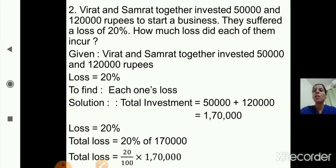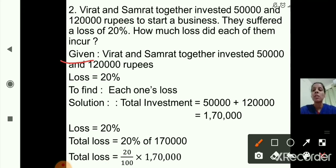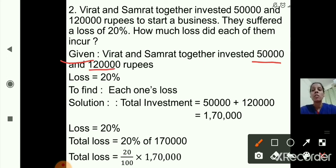Now question number 2: Virat and Samrat together invested 50,000 and 1,20,000 rupees to start a business. They suffered a loss of 20%. How much loss did each of them incur? What is given: Virat invested 50,000 and Samrat invested 1,20,000. Loss is 20%. We have to find each one's loss.